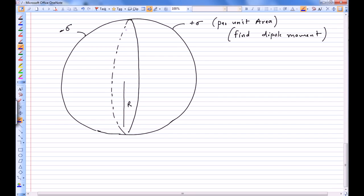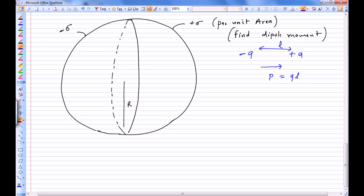This situation can be thought of as an electric dipole. An electric dipole is basically plus Q and minus Q separated by some length L. The dipole moment is a vector from negative to positive charge, and its magnitude is Q times L.